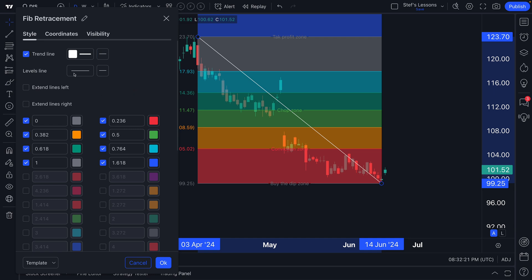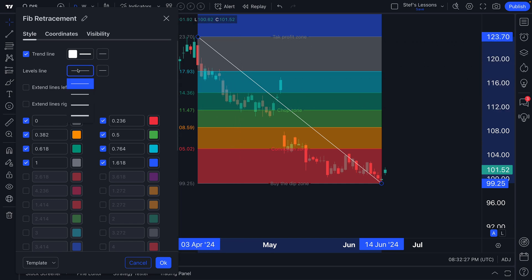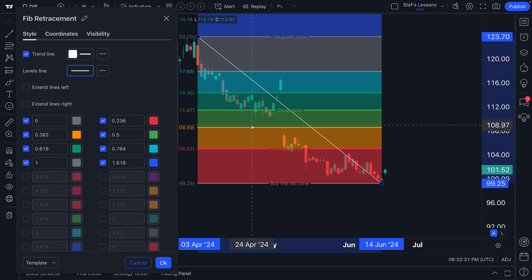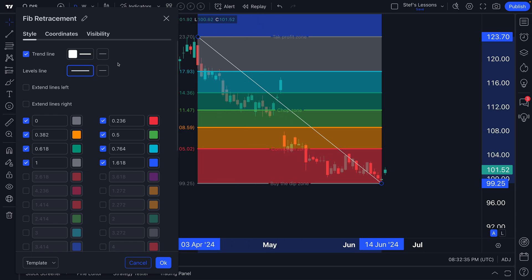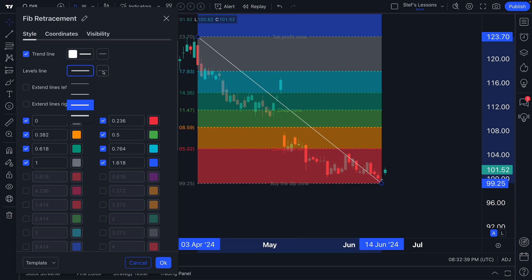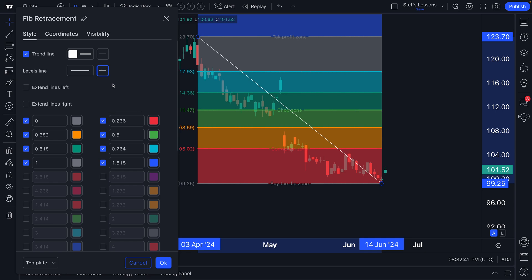Next up, you'll see the levels line here — that is the levels that you see. You can customize the thickness of each level, so you can see these lines getting thicker. Depending on how you want your chart to look, you can customize this to your exact needs. You can even make dotted lines, dash lines, or solid lines. We're going to use solid lines and make them somewhat thick here at this medium level.